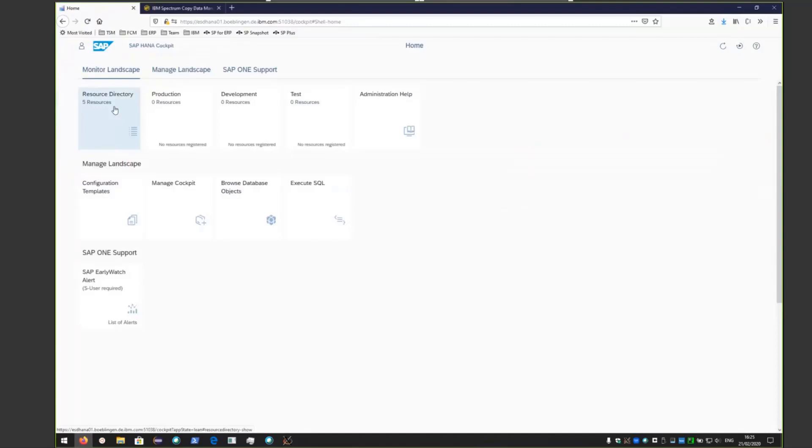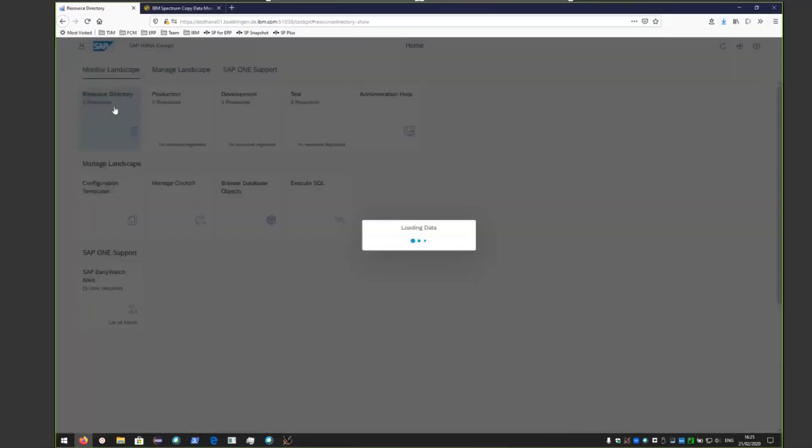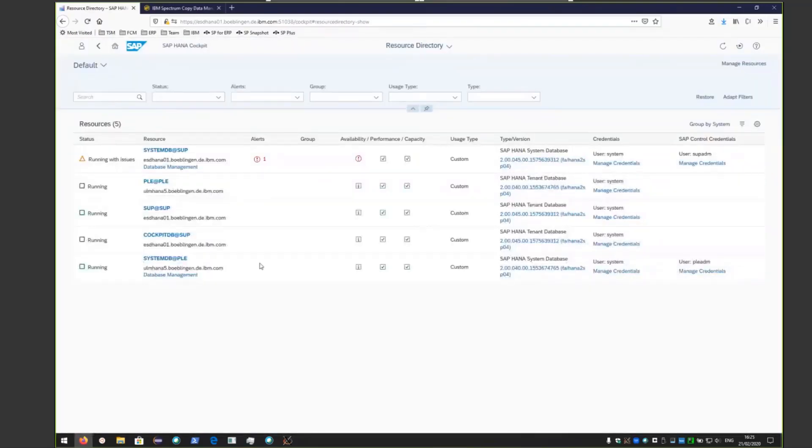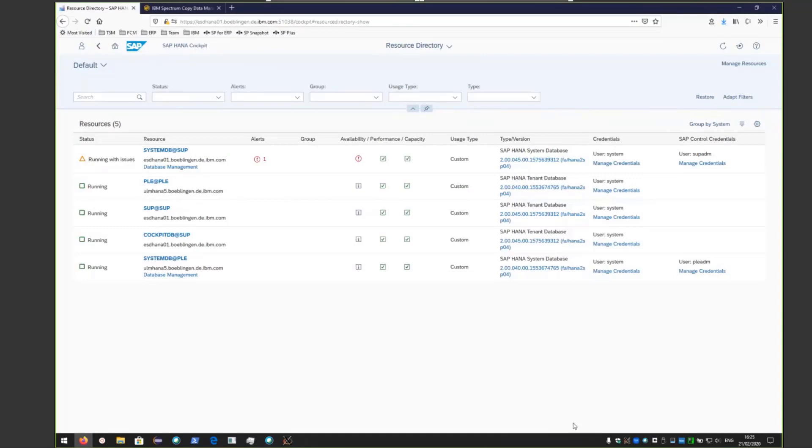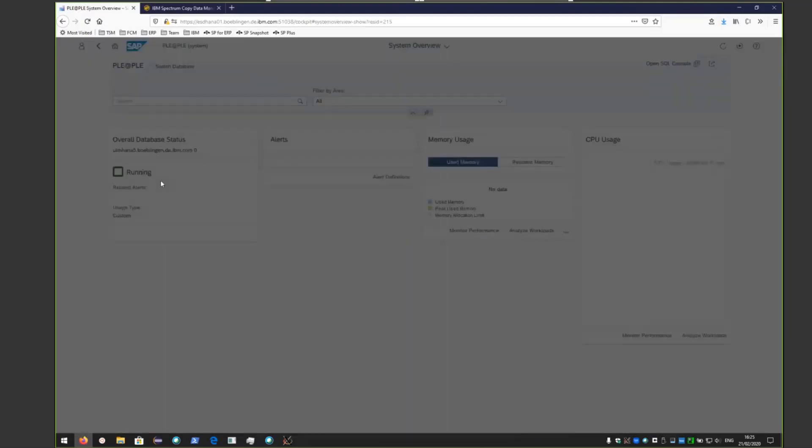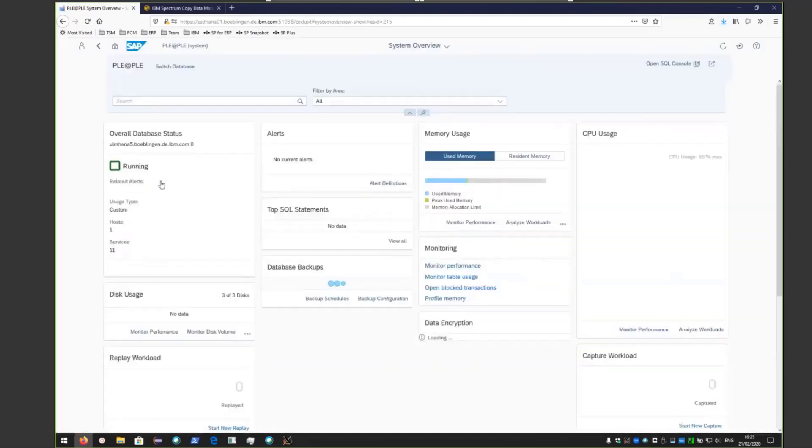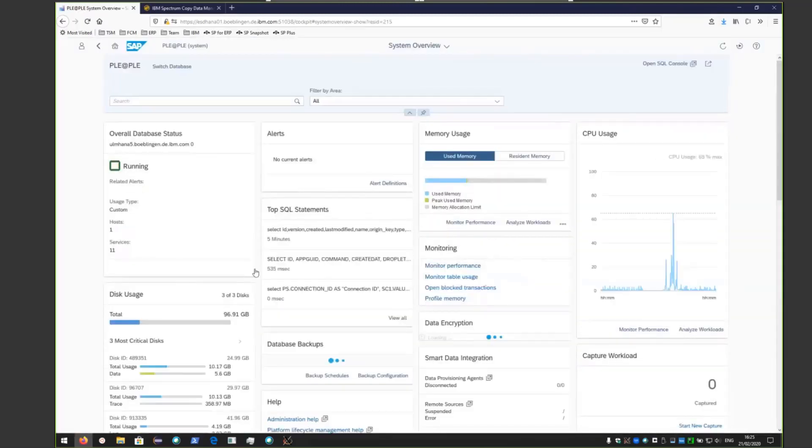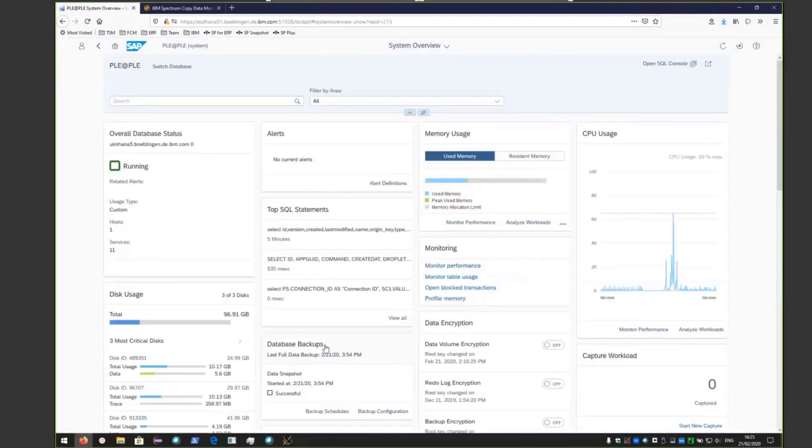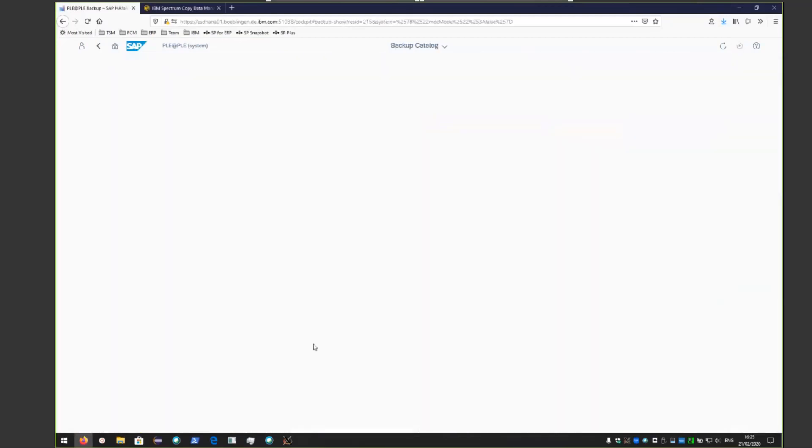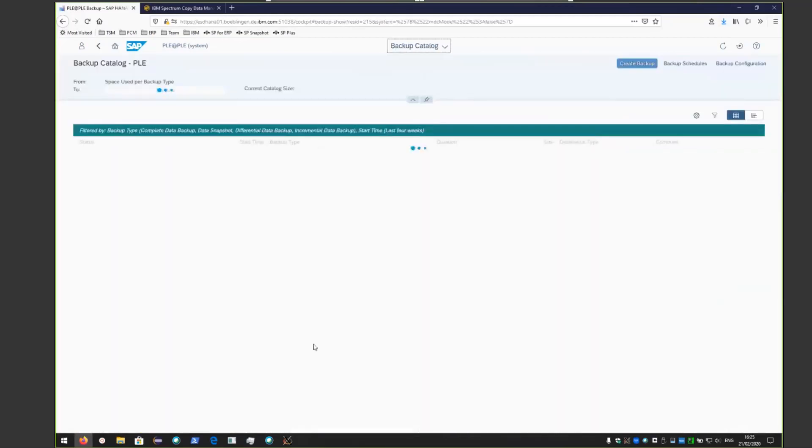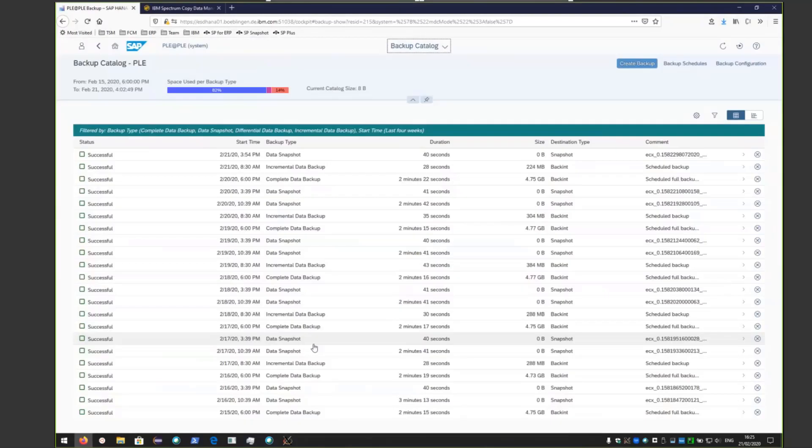In order to schedule a full or incremental backup or do an on-demand backup of HANA to Spectrum Protect, you first have to install Spectrum Protect for ERP and then go into the HANA cockpit. From this overview page, select the database you want to do a backup on. If you click on database backup, you can see the contents of the backups that have already been done.